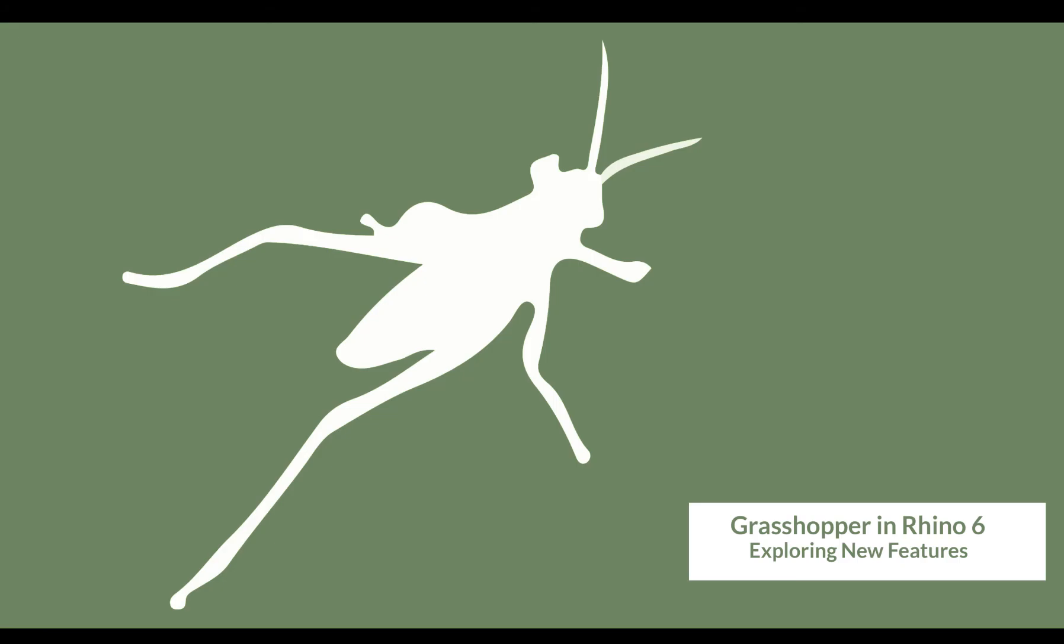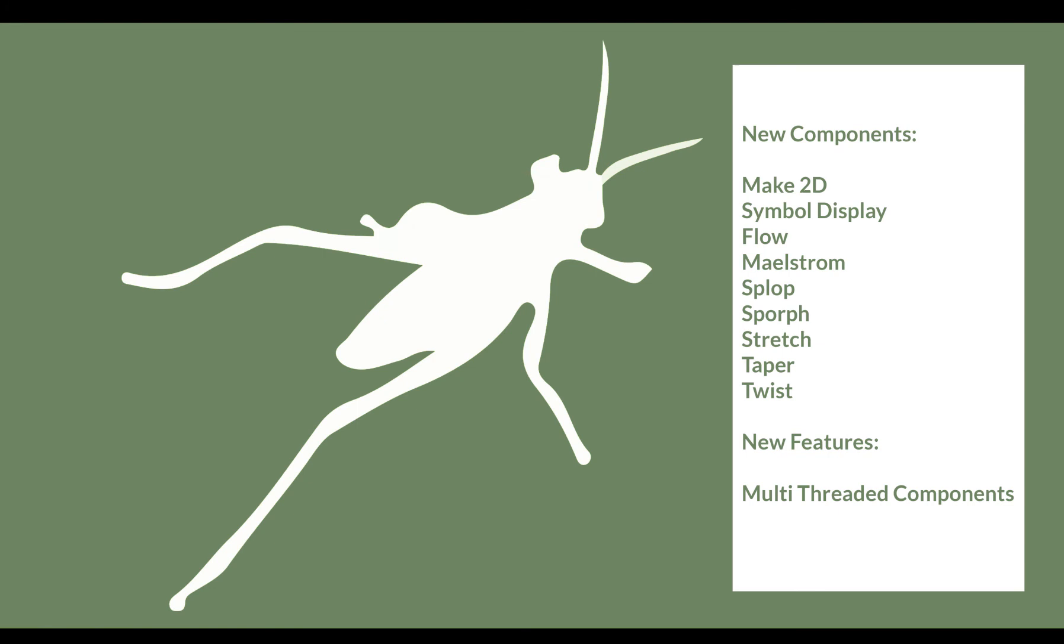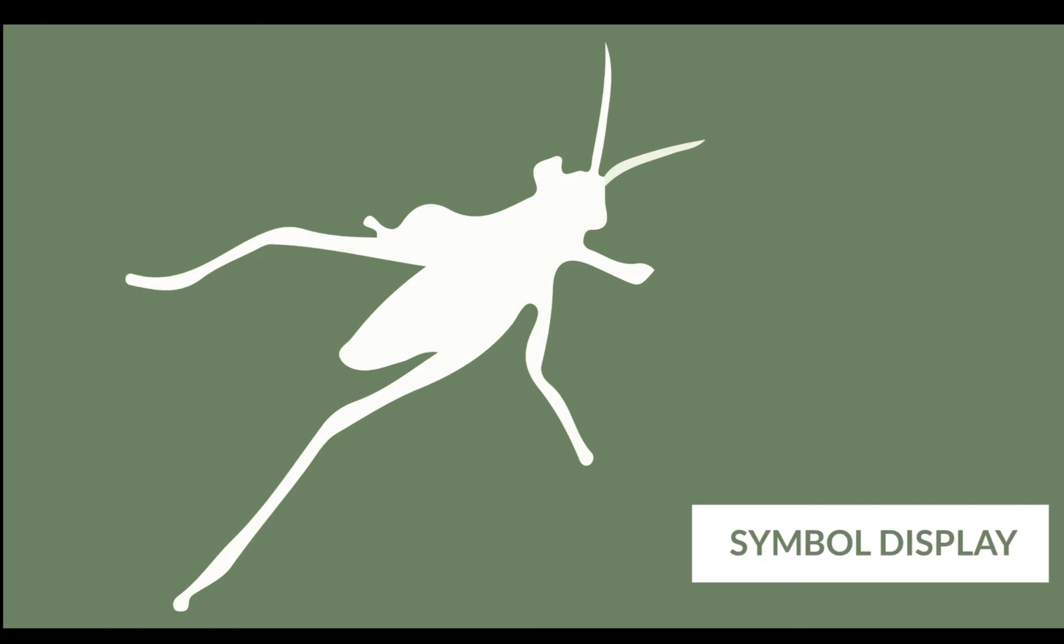Hi and welcome to our video series in which we are looking at the new features of Grasshopper within the new and shipping version of Rhino 6. You will see a list of the features we are going to explore here, and in this short video we are going to look at symbol display.